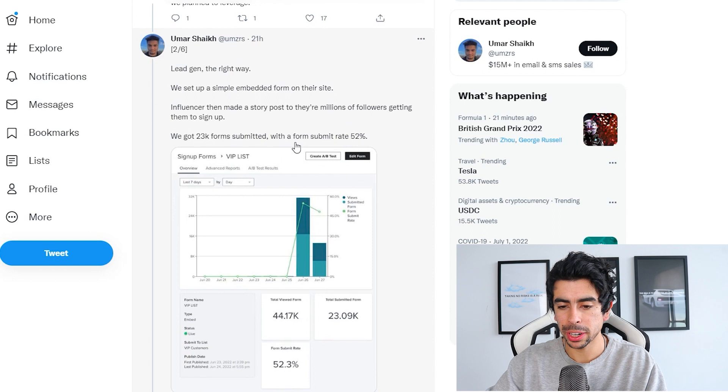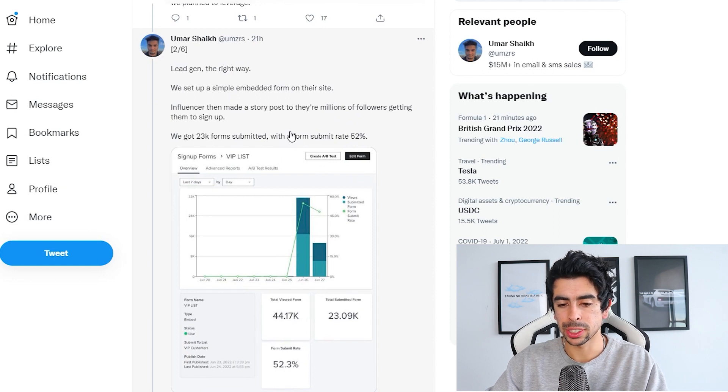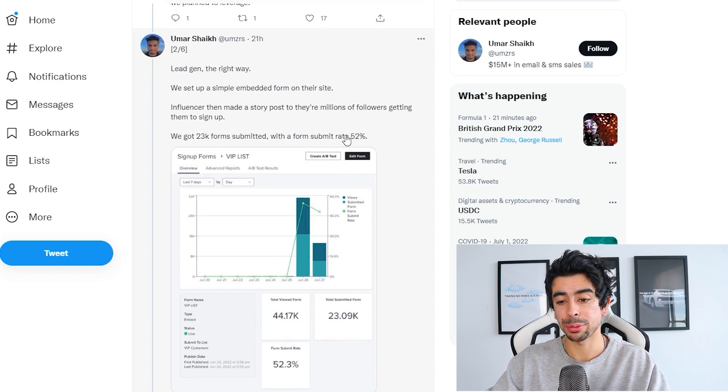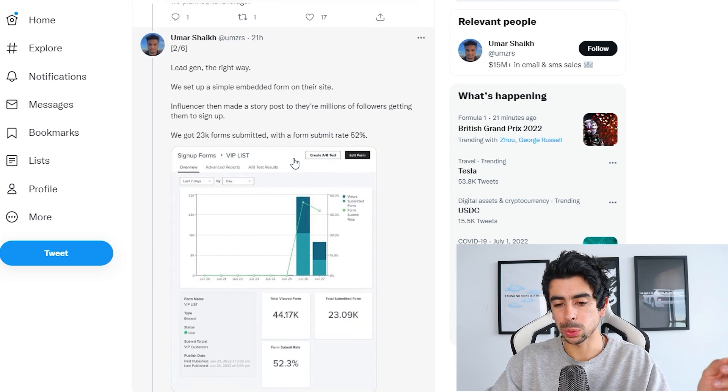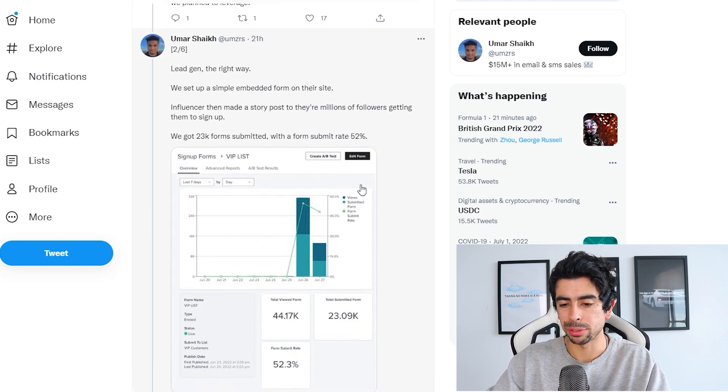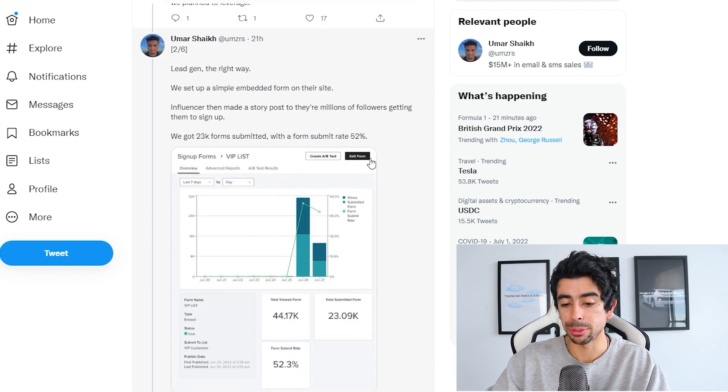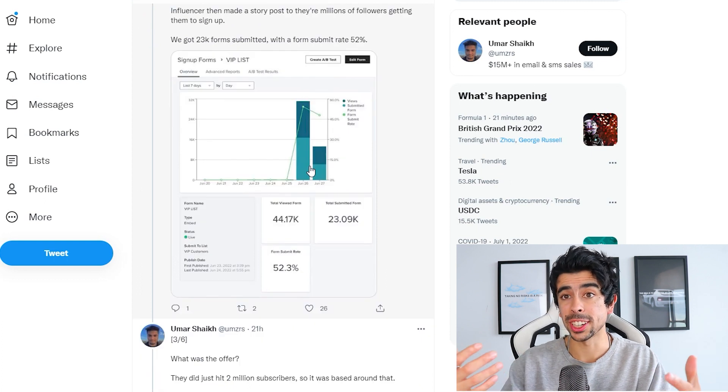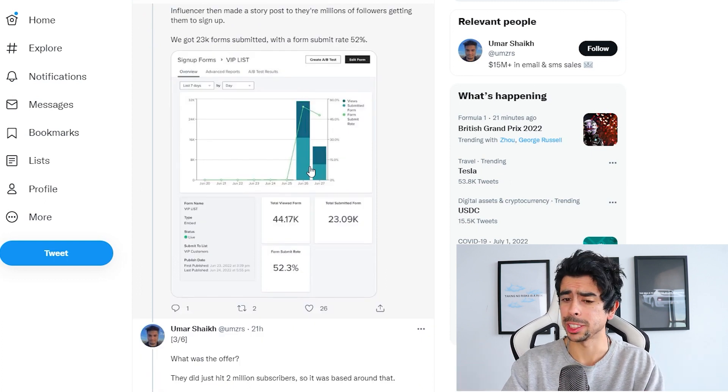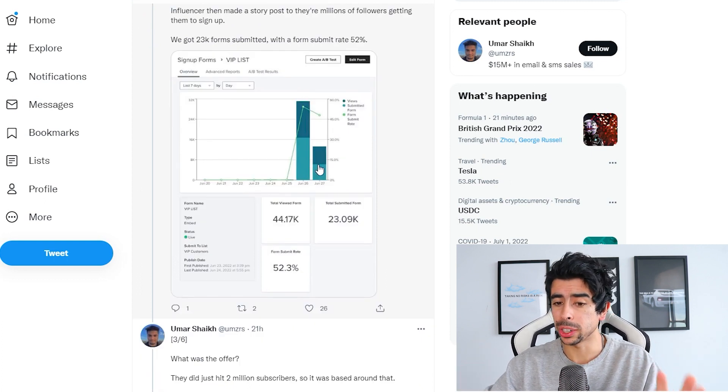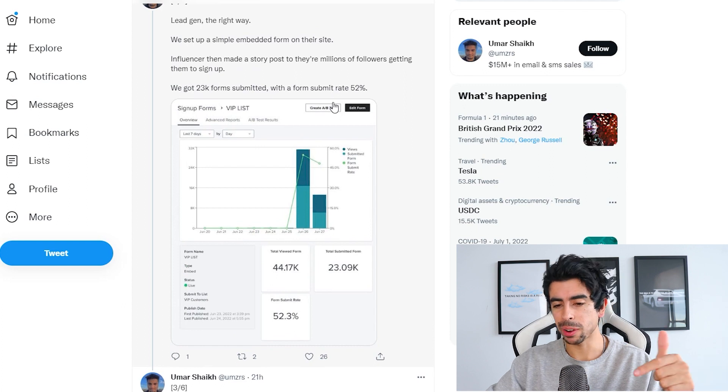Lead gen the right way: we set up a simple embedded form on their site. Influencers then made a story post to their millions of followers, getting them to sign up. We got 23K forms submitted with a form submit rate of 52%. So they're doing lead generation, which you can also do with paid ads by the way, so you don't need influencers to rely on that.